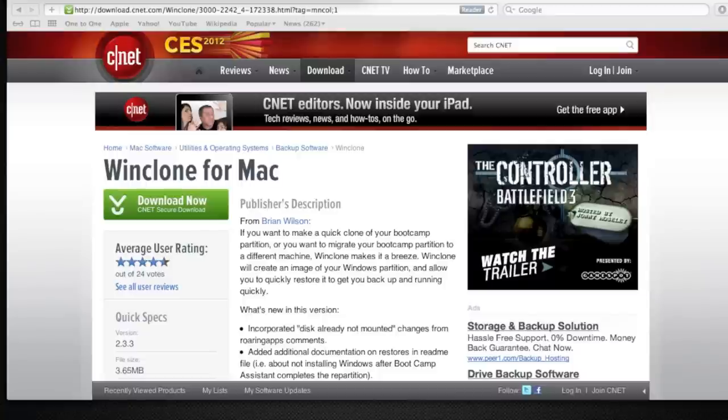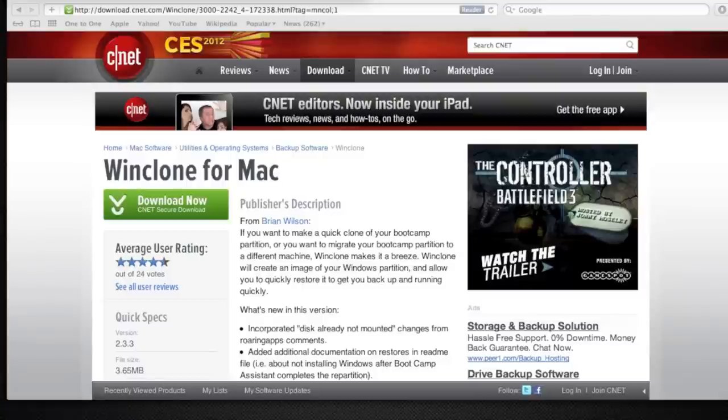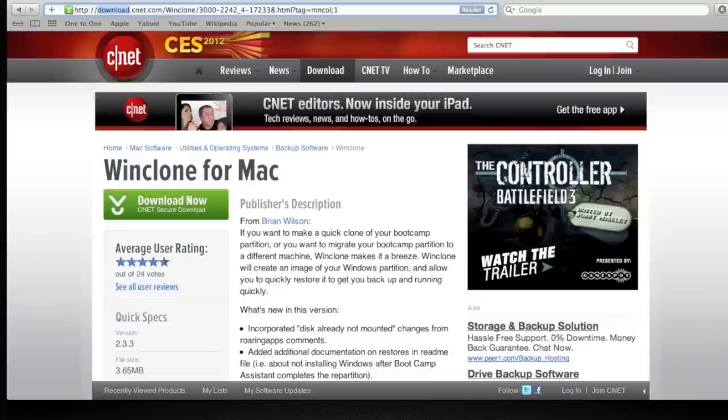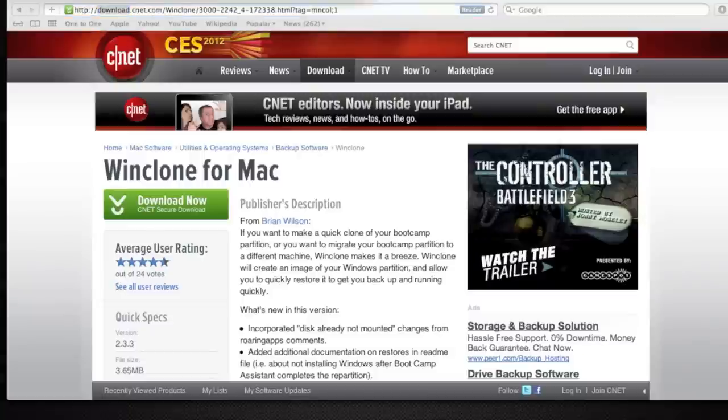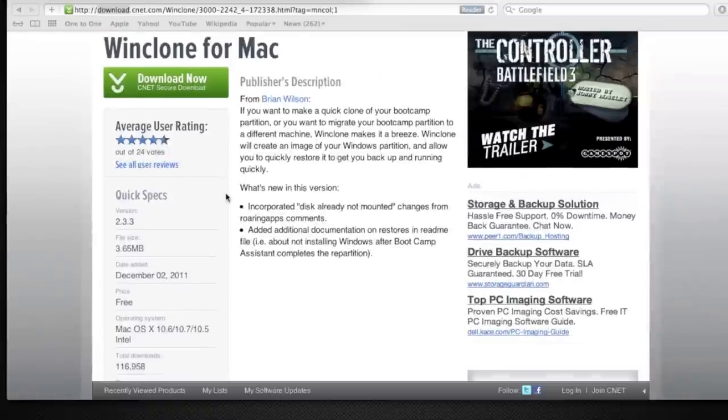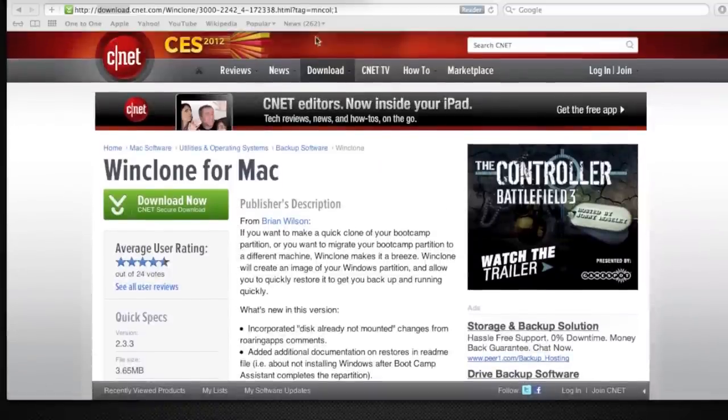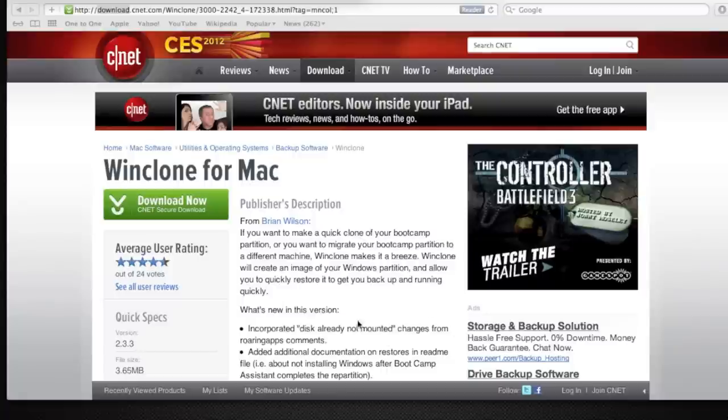Where you can go to get it is download.cnet.com, as you see here. Please make sure you back up your data so you don't lose anything before you do this. I'll put the link in the description. Once you've downloaded it...